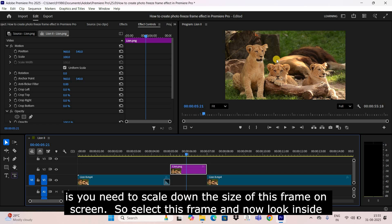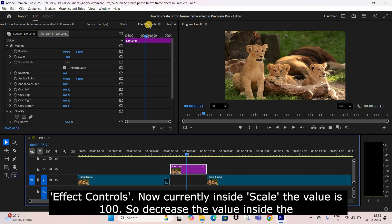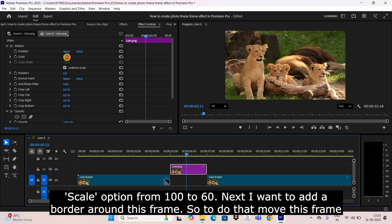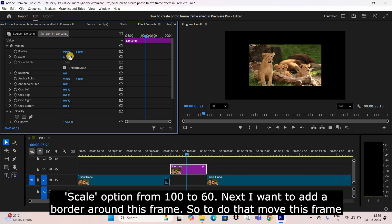Next, scale down the size of this frame on screen. Select the frame and look inside Effect Controls. Currently the scale value is 100, so decrease it from 100 to 60.